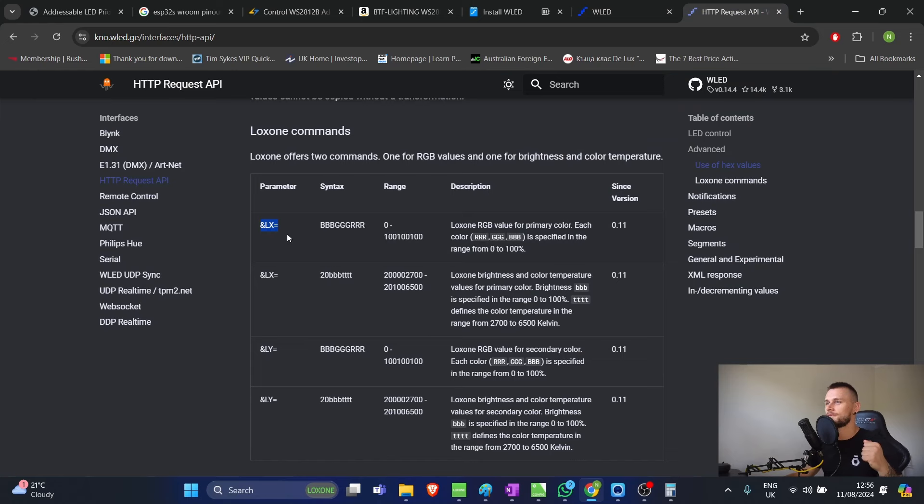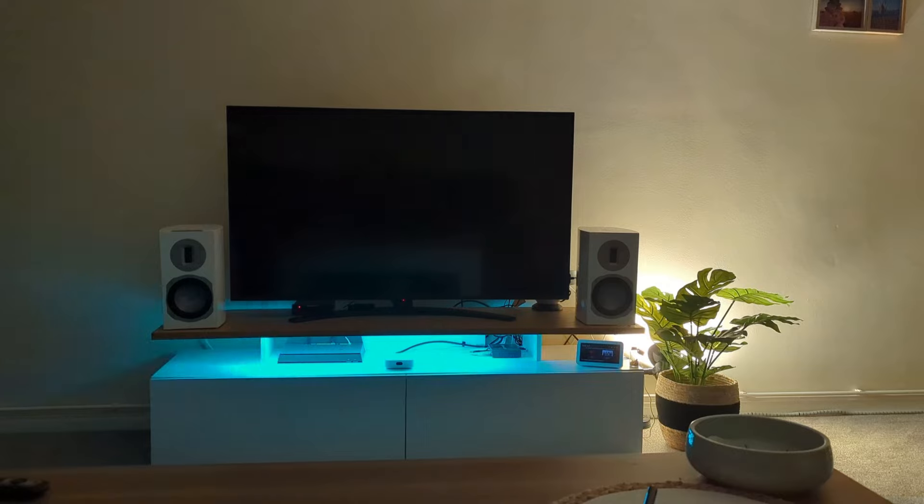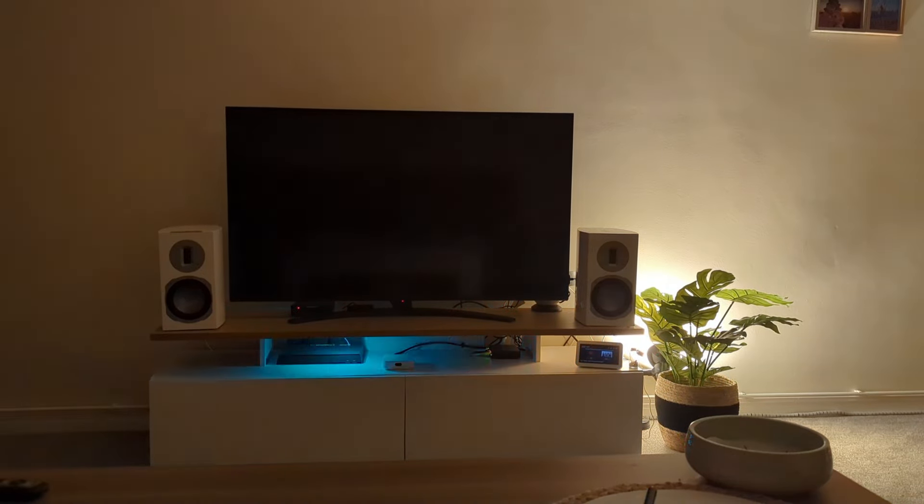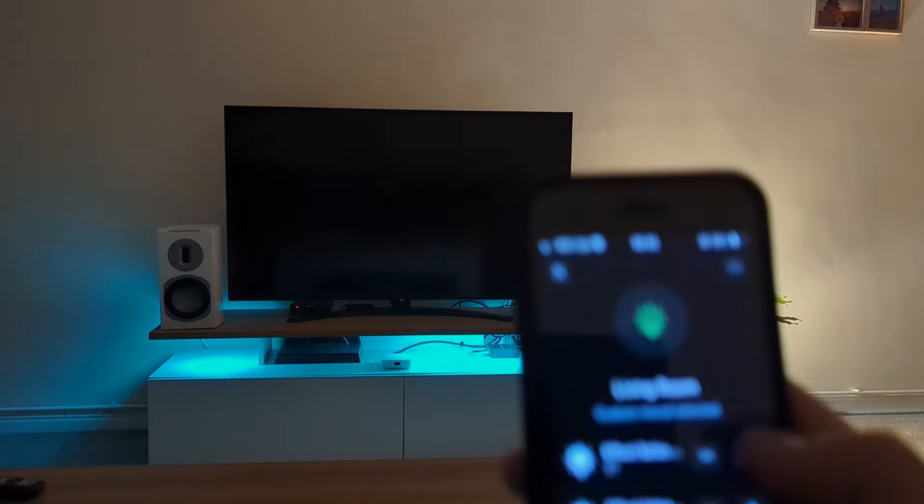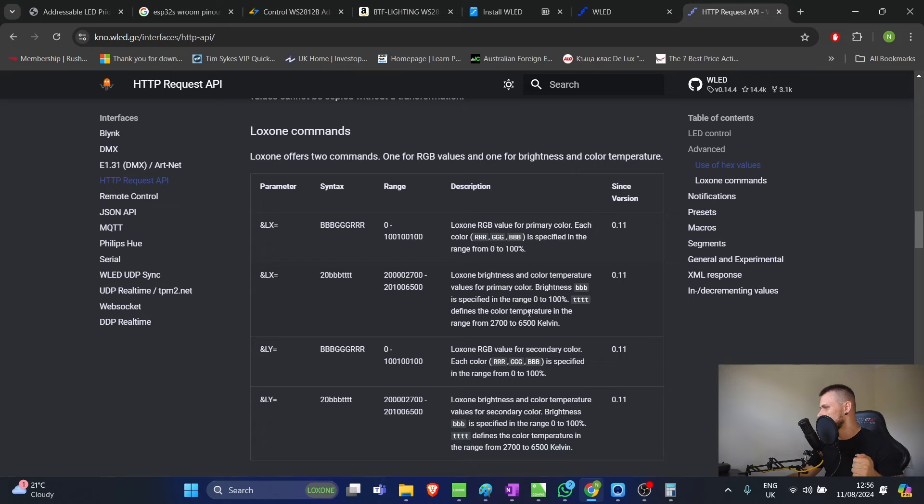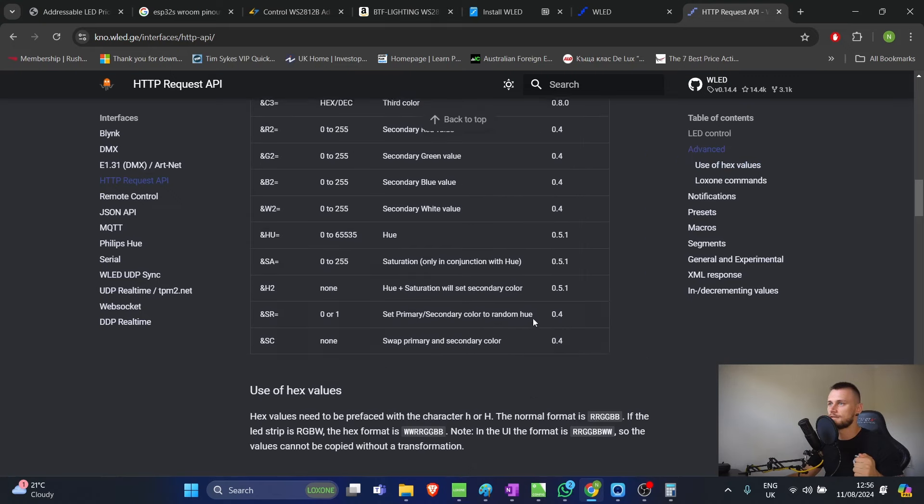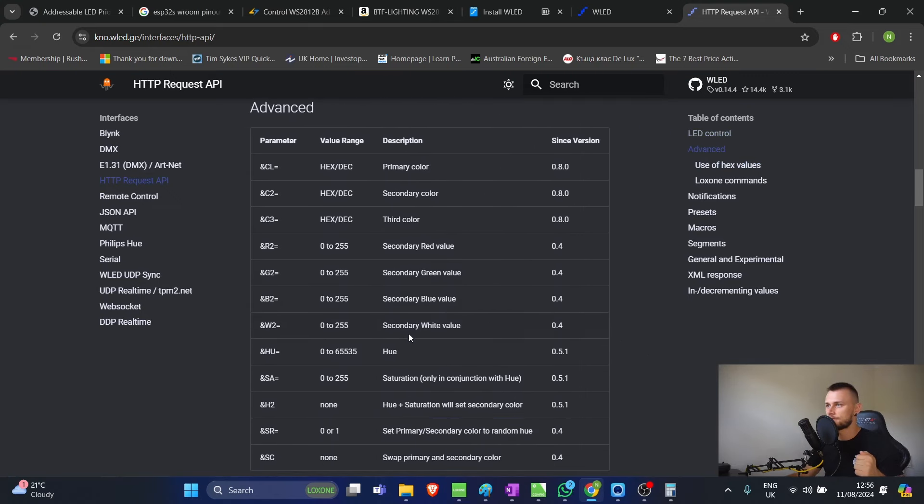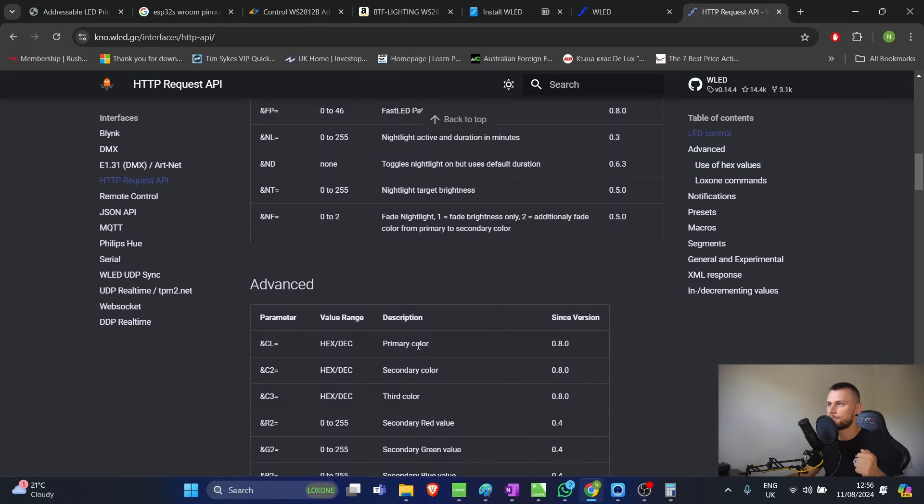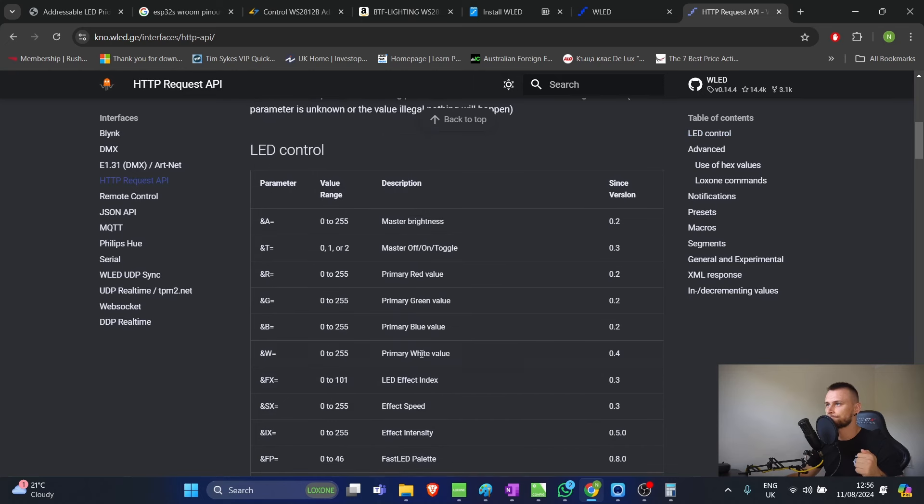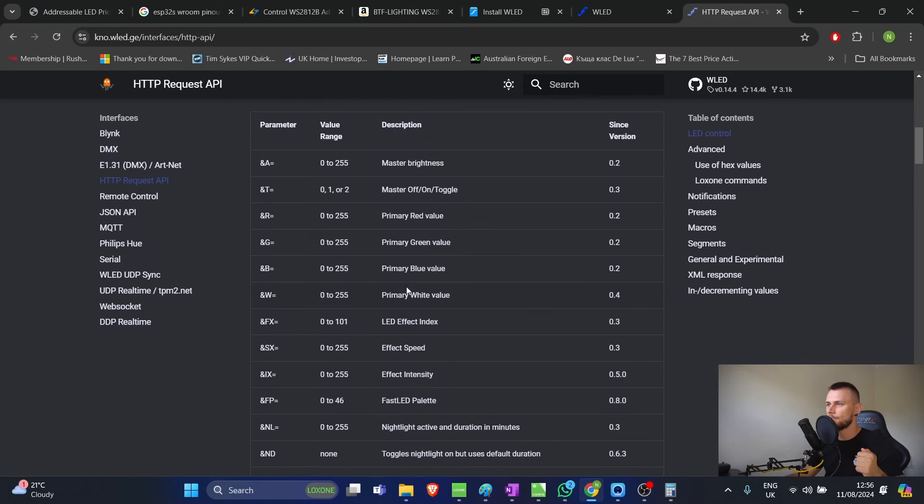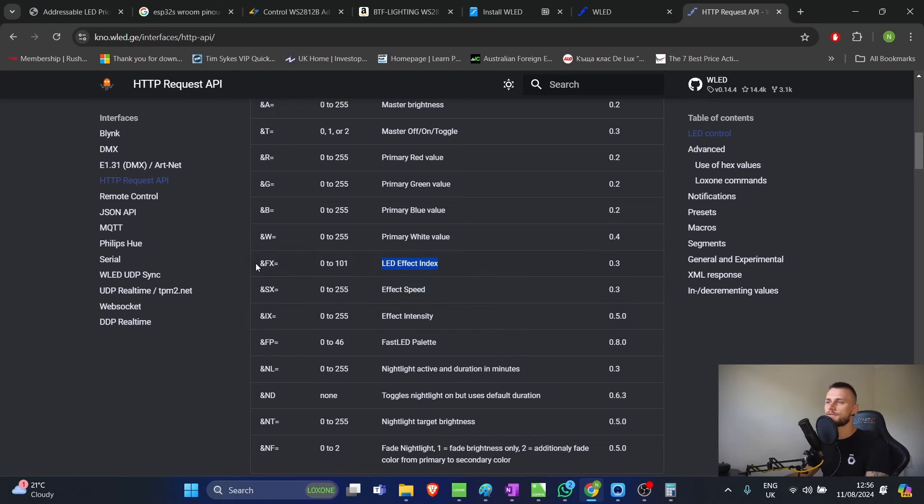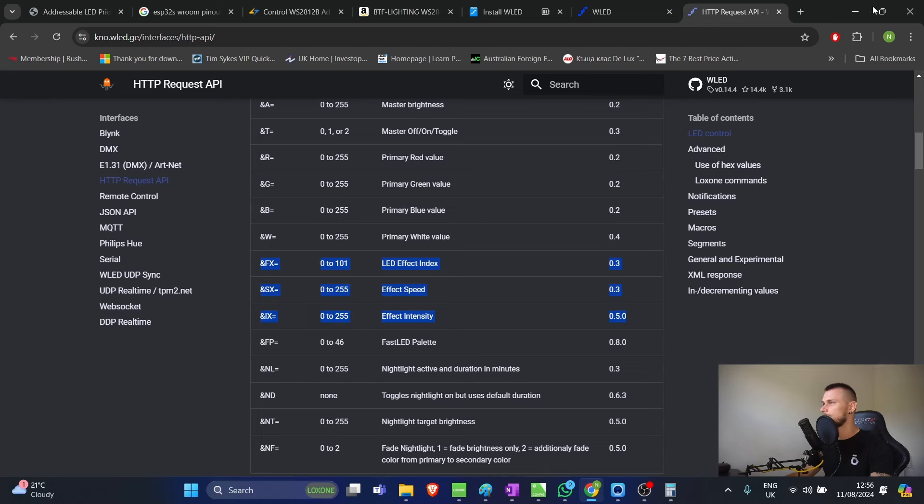Now, that is nice to have. But we're here for the addressable aspect. We're here for the cool stuff, for the chasing lights and everything else that we can have in the background. So, in that case, there's a few other things that we can look at in here, which are effect speed, effect intensity, and effect index. You can see there's different commands. I'm just going to copy all of this because I'm not going to remember it. And we can come in here in config.